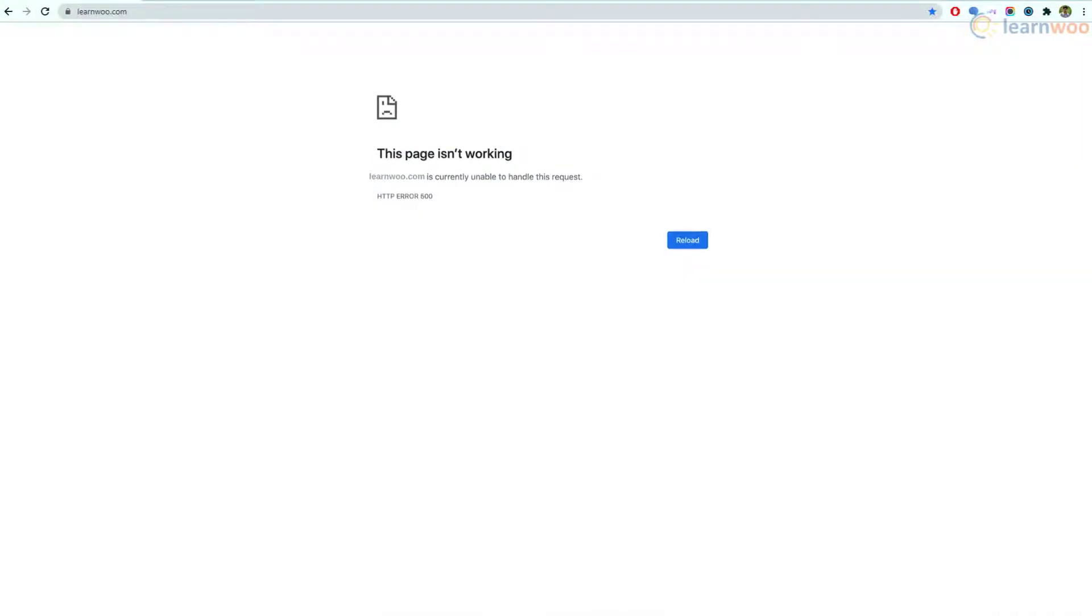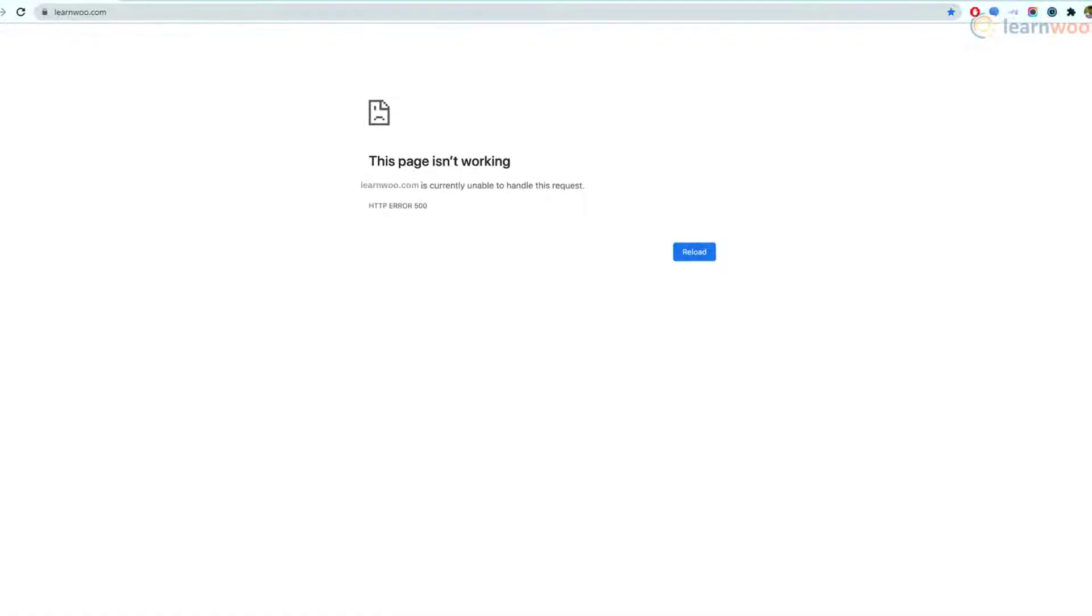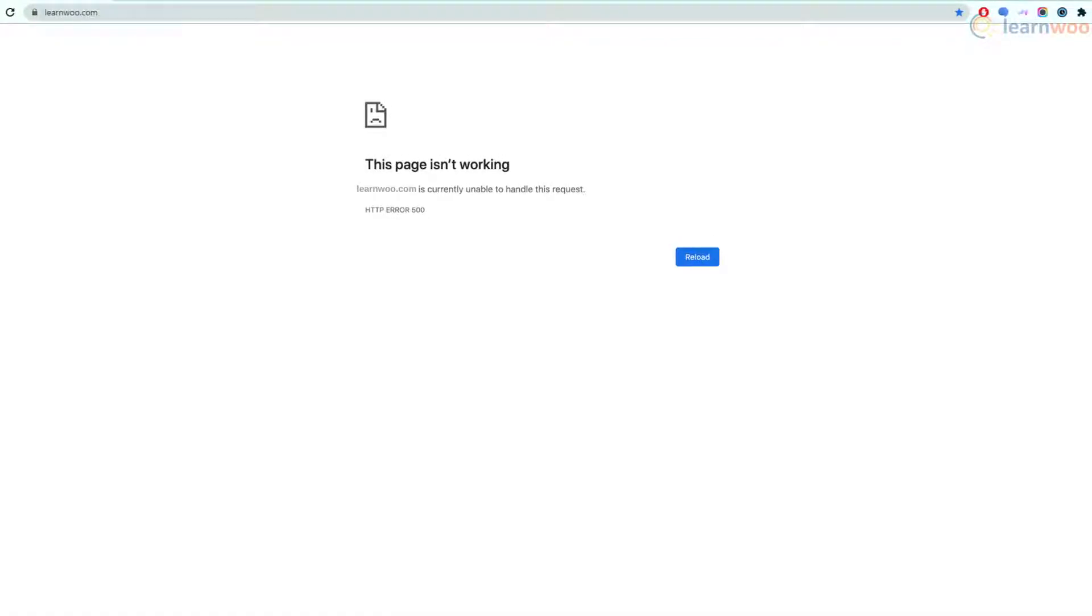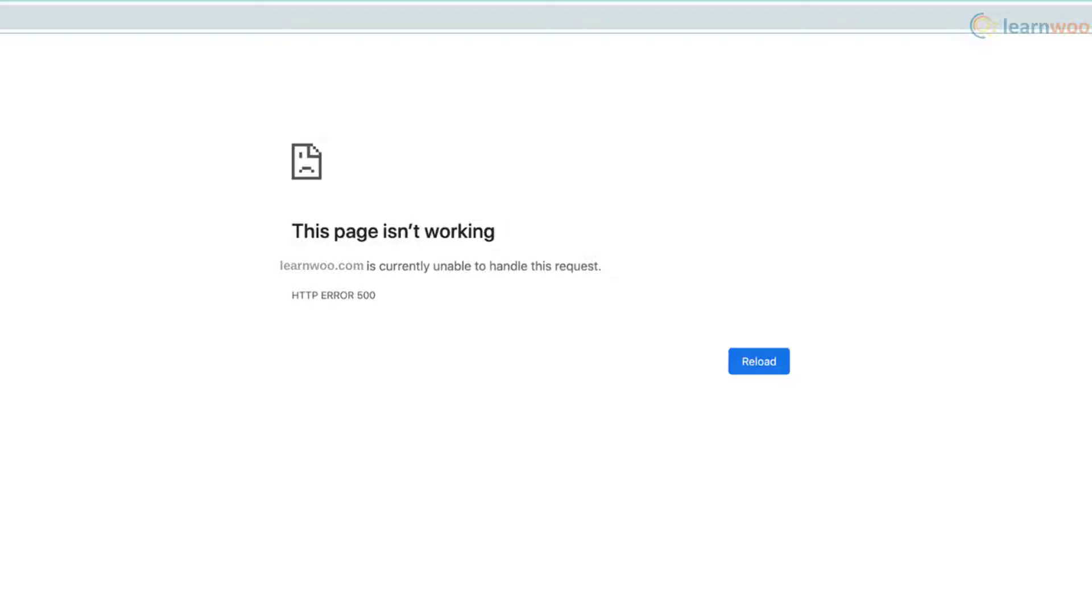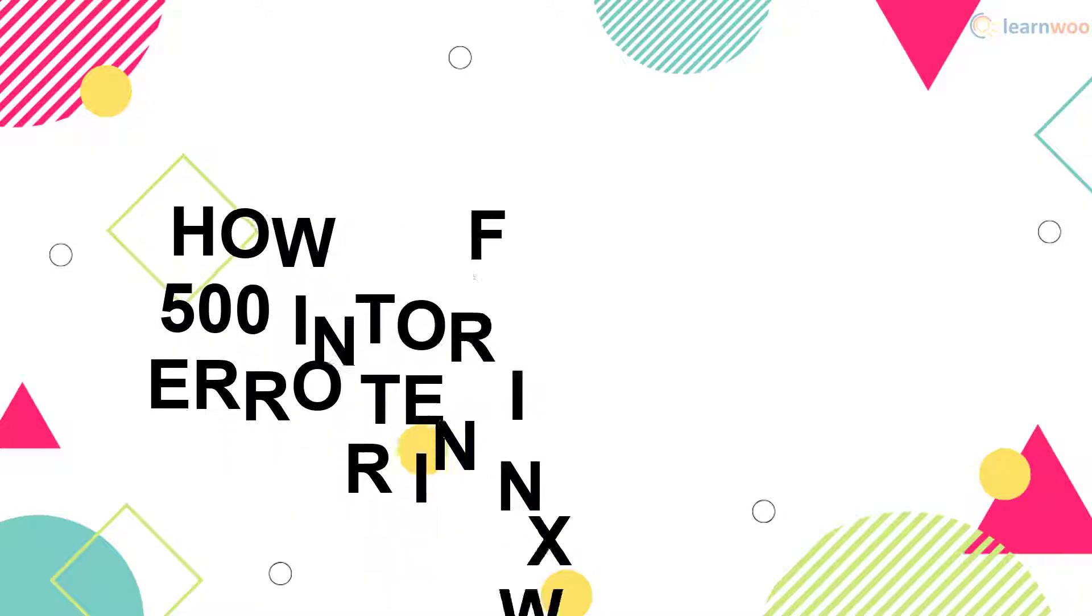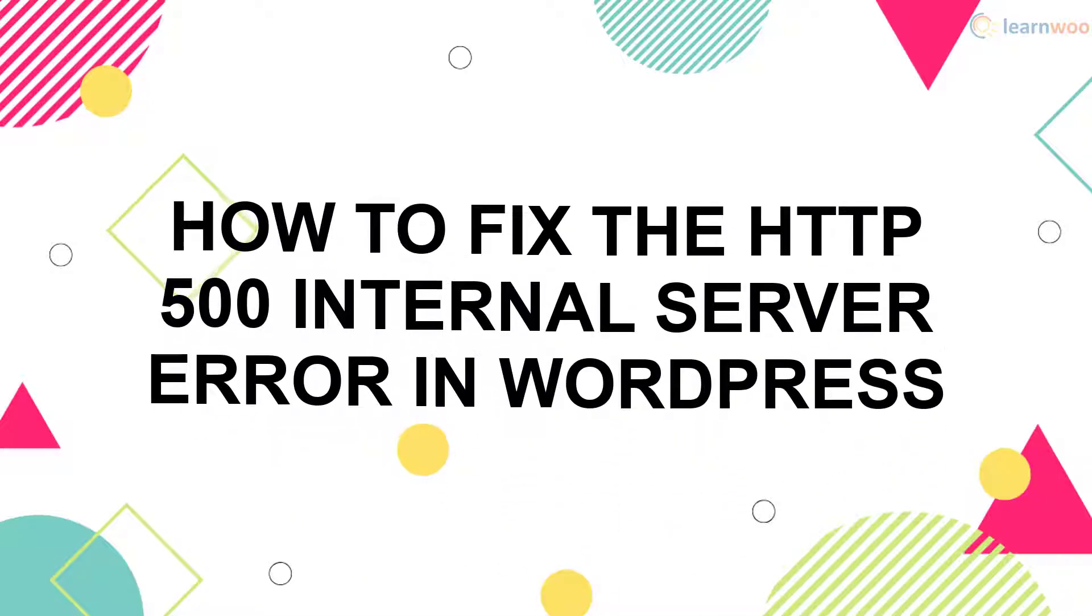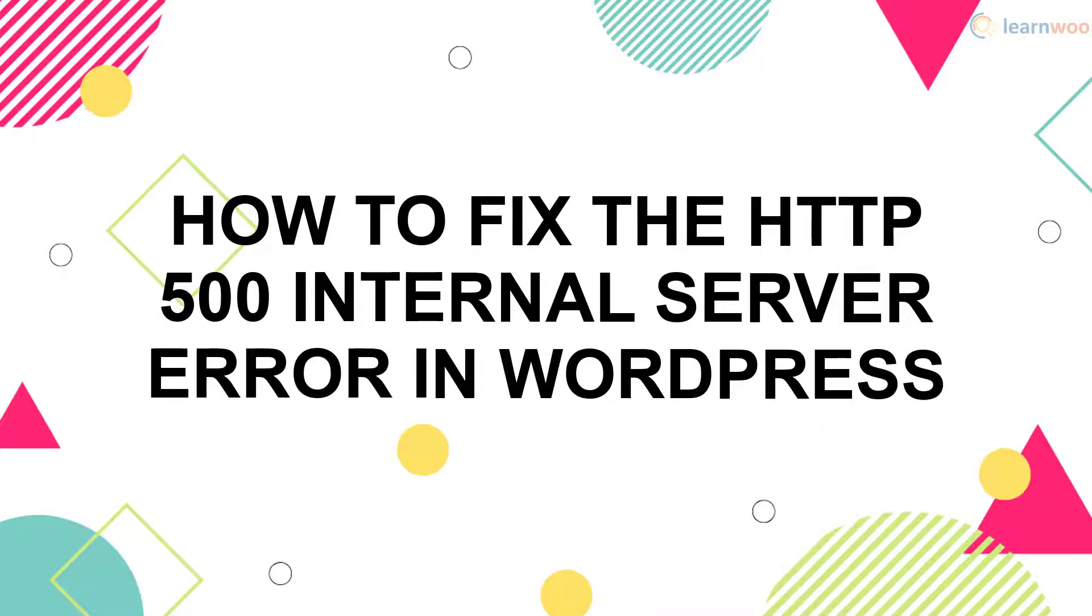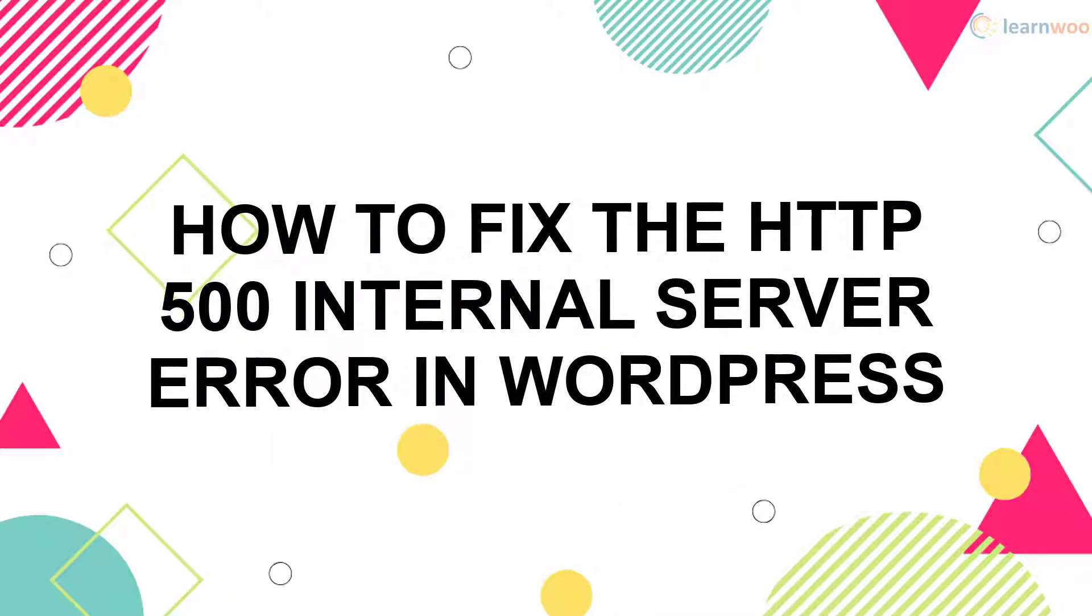If you see a 500 internal server error on your WordPress website for the first time, it might be quite confusing and frustrating. After all, there's no other information provided to show the cause or fix of the error. But worry not, this video will show how you can easily fix the 500 internal server error on your WordPress website.